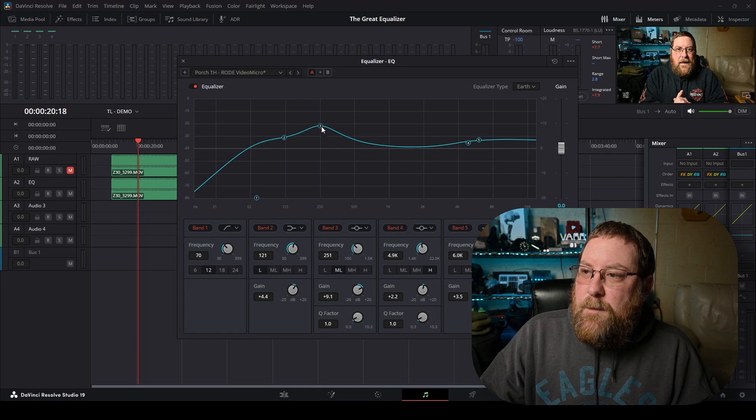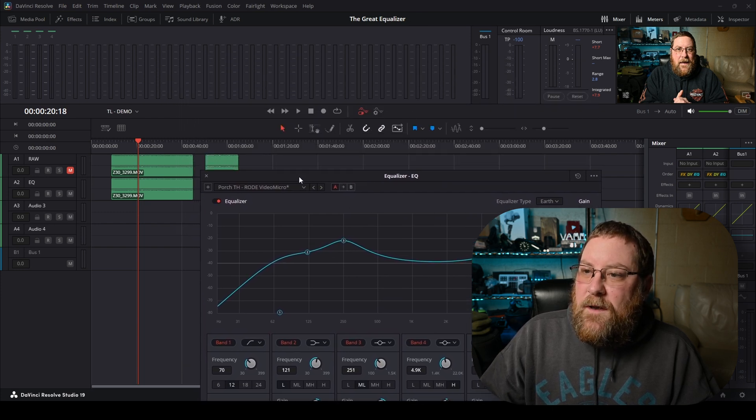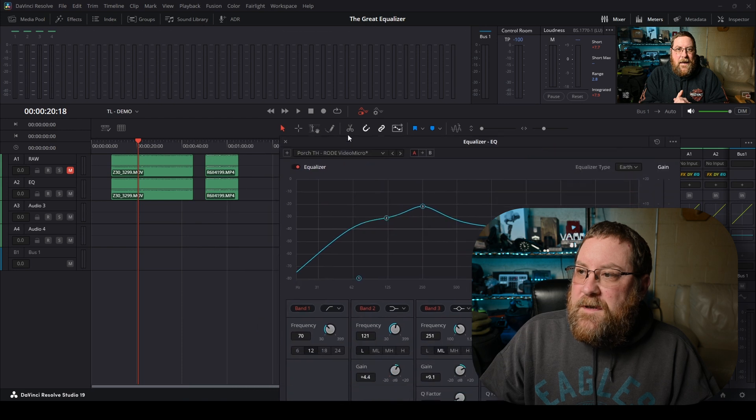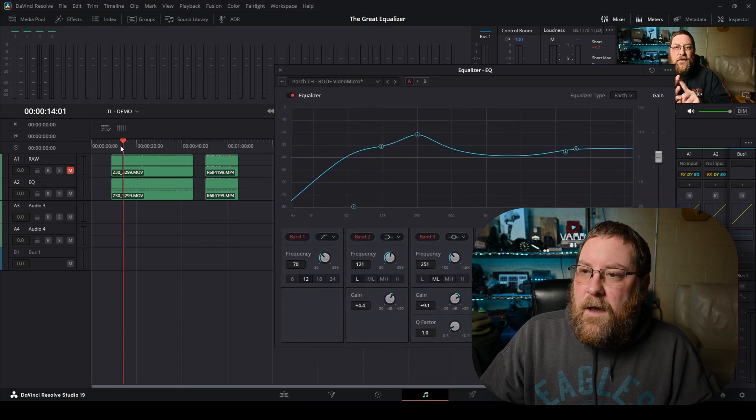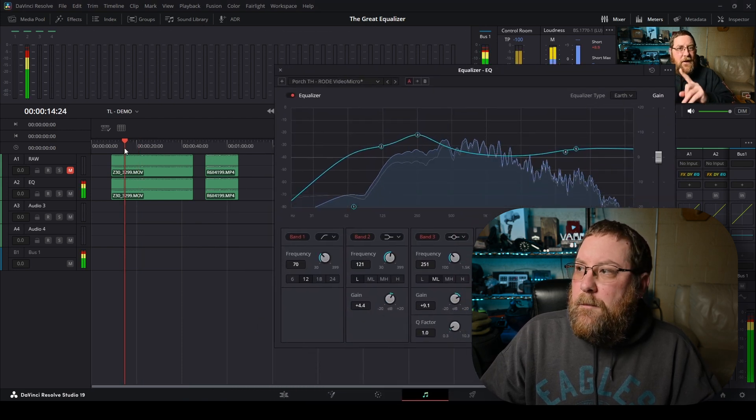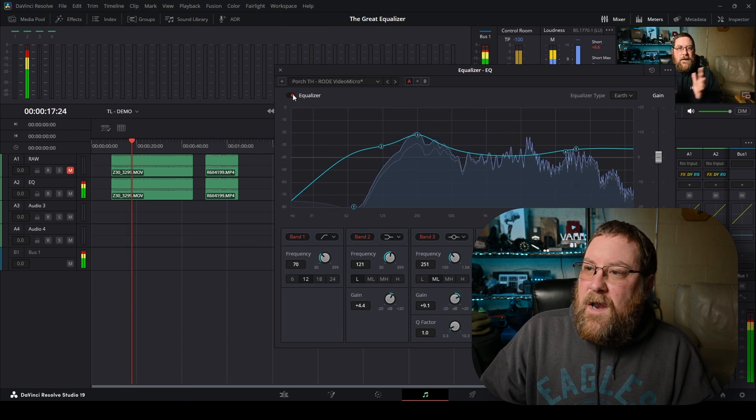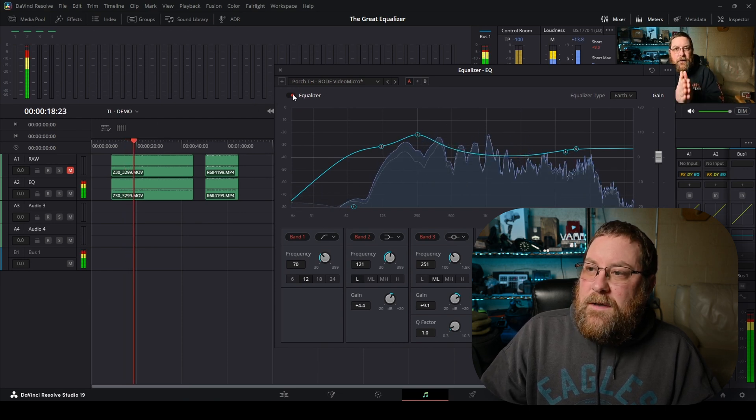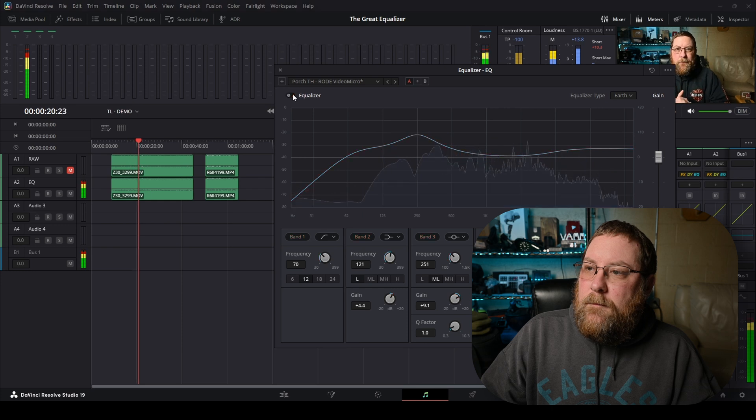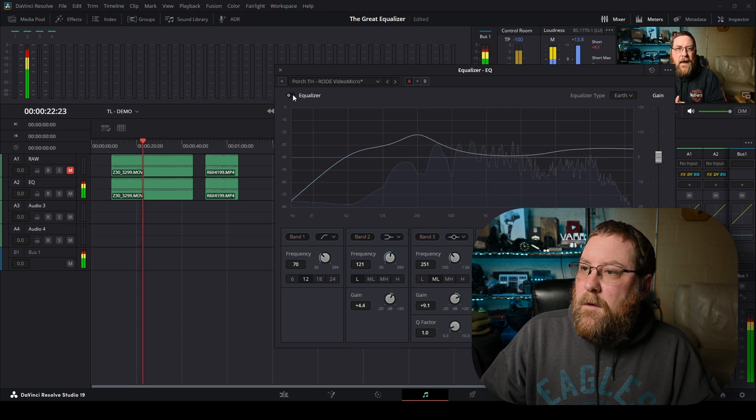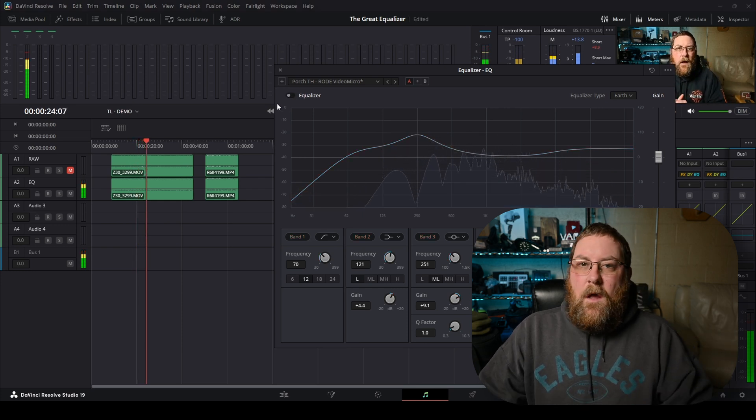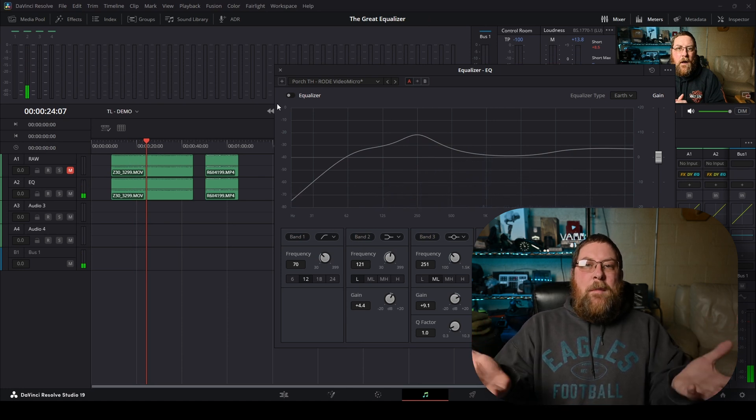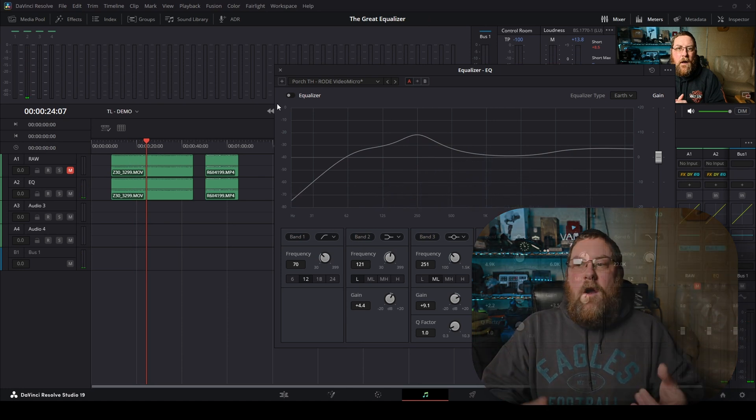So I'm going to come down here and select my porch talking head Rode Video Micro Preset. And you'll see I just bumped up three, which changes the presence on this clip. So if I move this out of the way, and I come in here and I click play. And then I turn the equalizer off. That's pretty wild, right? Like that made a huge difference right there.